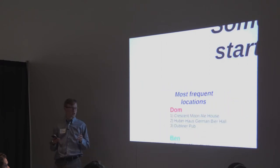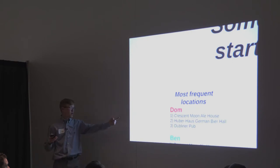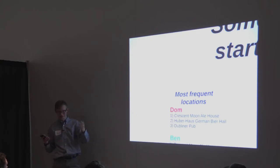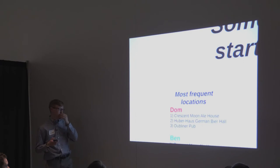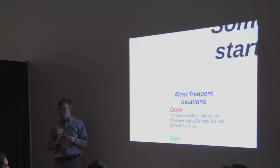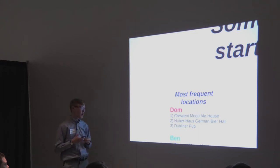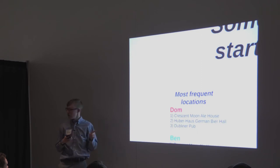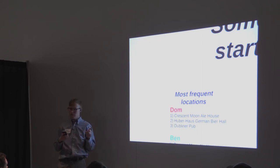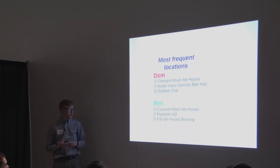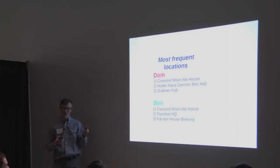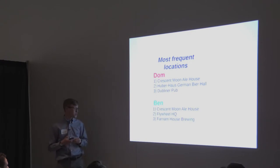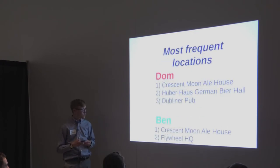One thing that we can look at pretty easily is most frequent locations. So Dom, not surprisingly, Crescent Moon Ale House, number one. Number two, the Huber House for German Beer Hall. That's the basement of the moon. He's a little technical in that you don't have to check in the basement, but Dom has. And then Dom's third one is the Dubliner Pub. So yeah, Dom's data was primarily at beers and other locations. And just to reiterate, these guys check in every single beer. They are meticulous about it. Now, before going to Ben's most frequent locations, does anyone here work at Flywheel? Okay. Well, you guys will be happy to see this. The second highest place where Ben drinks is at his job at Flywheel HQ. So I guess that tells you about Flywheel. It's a cool place. They got a lot of great beer there.